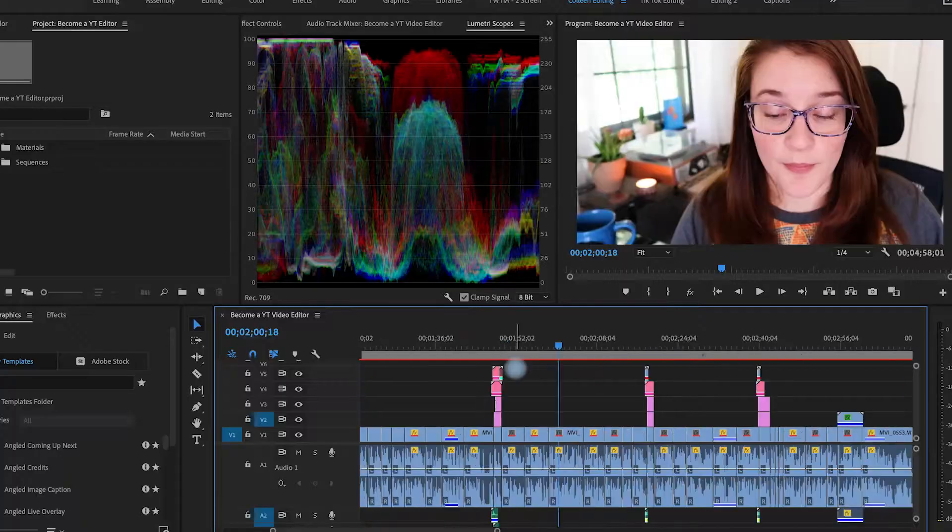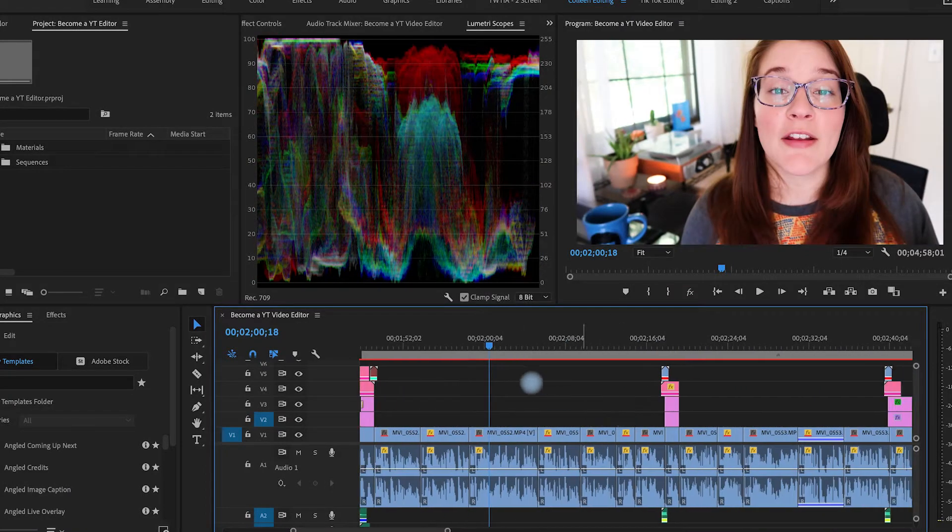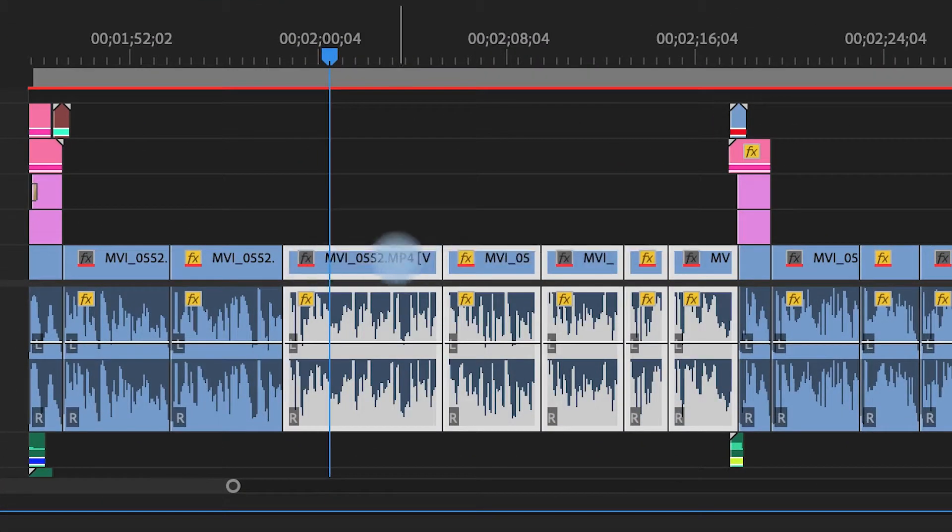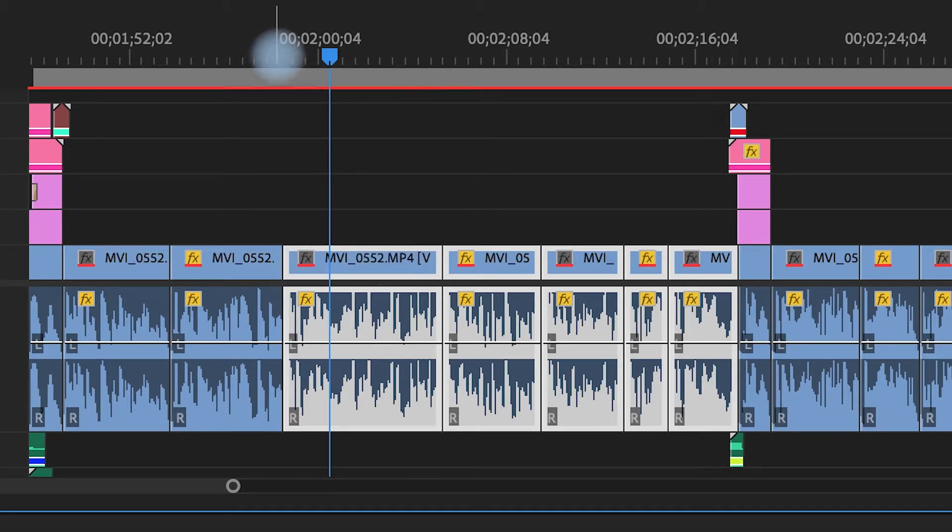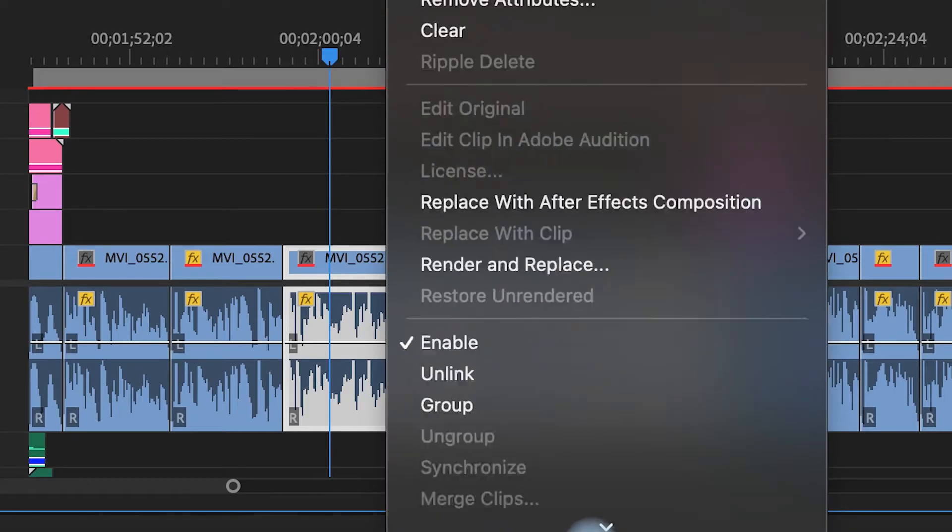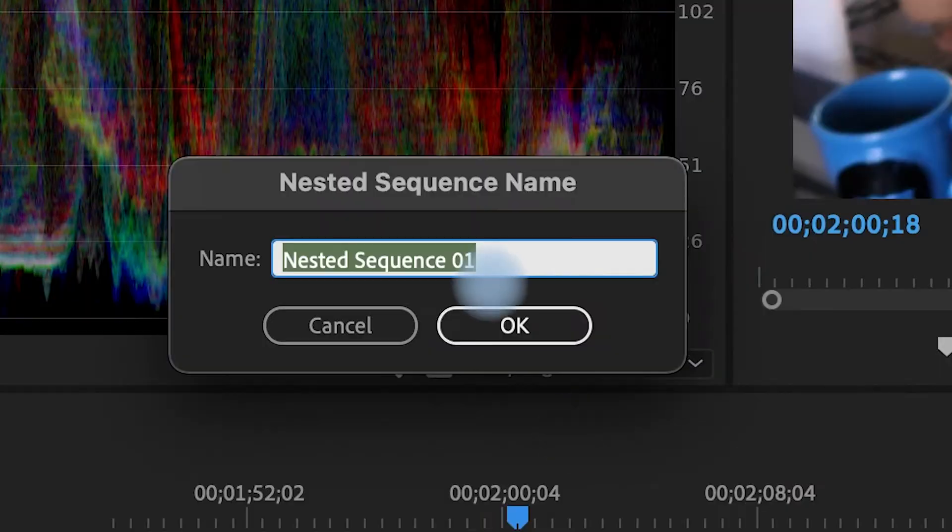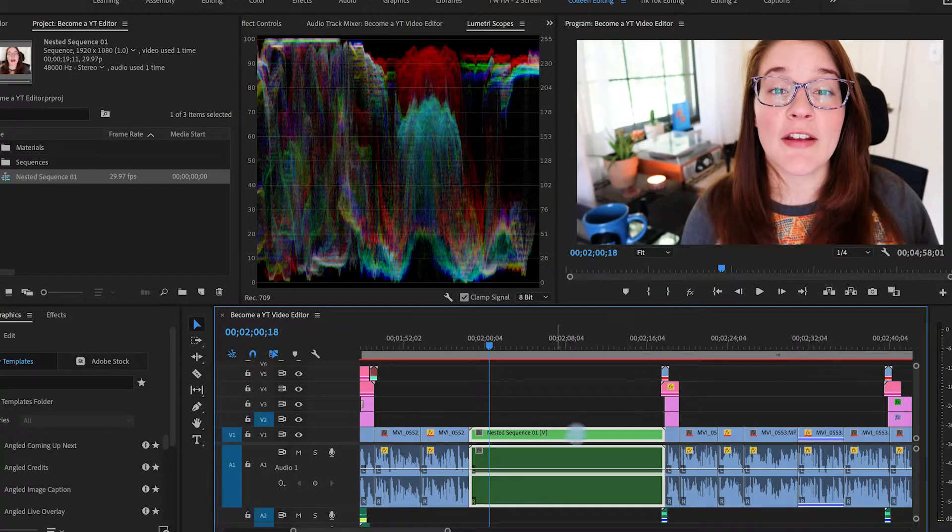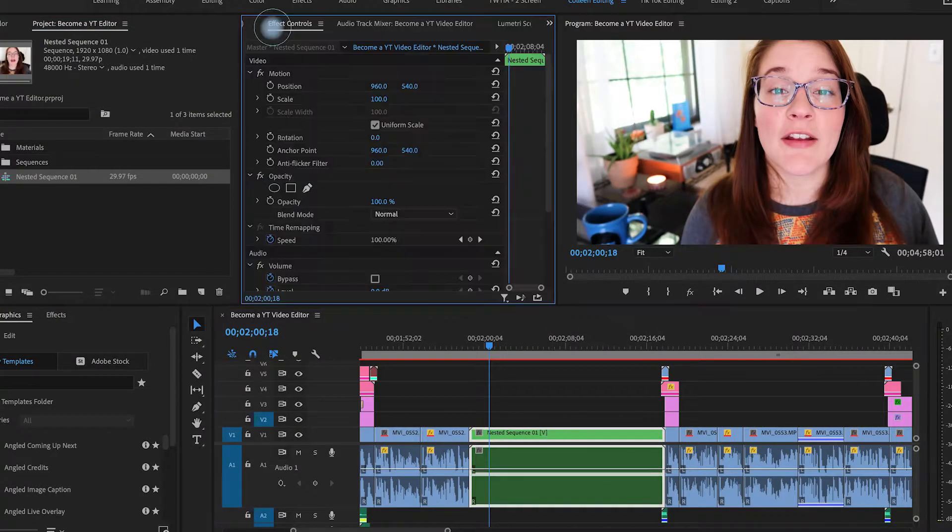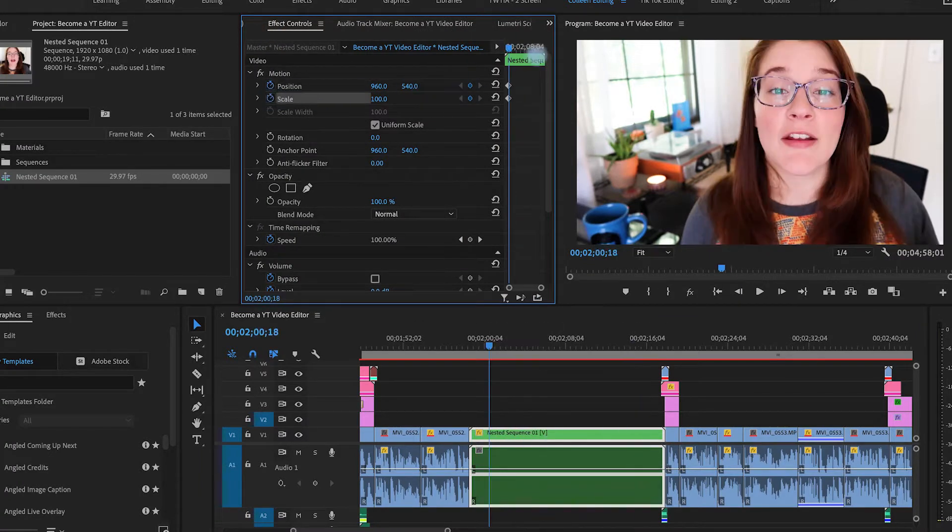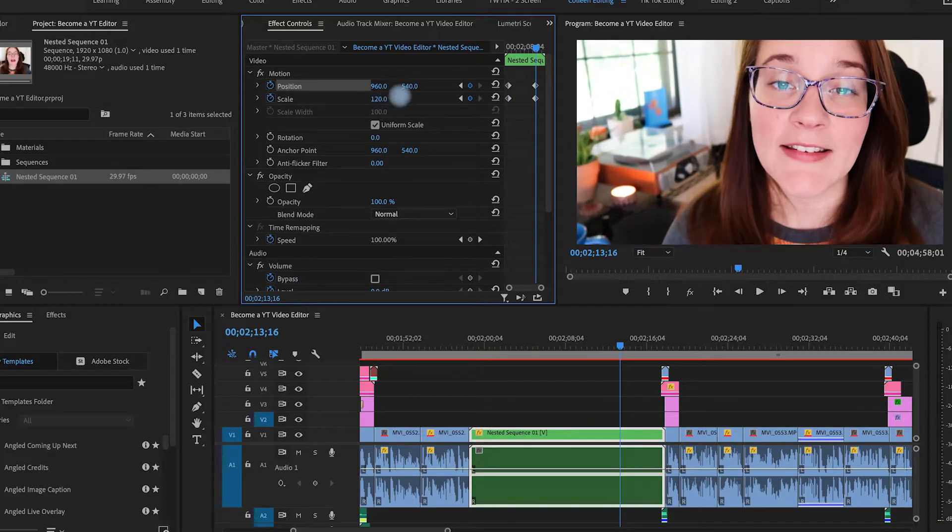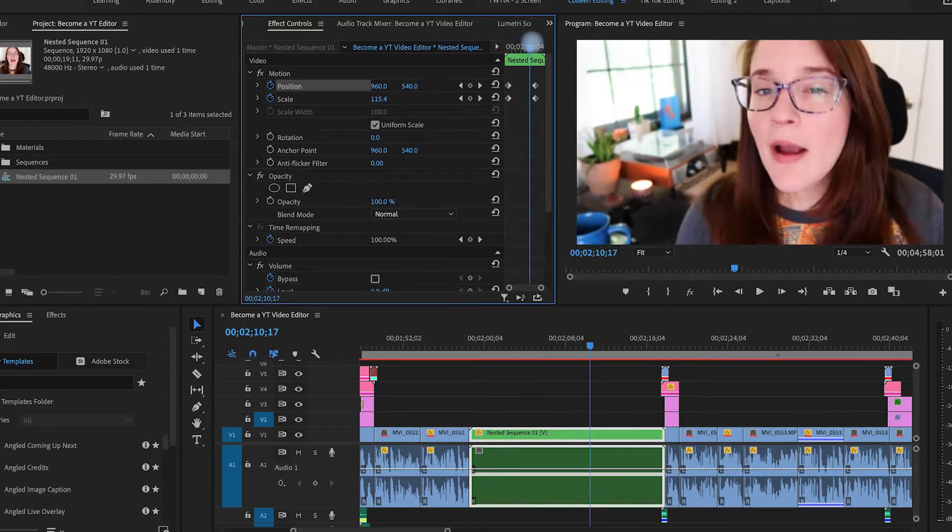The next hack I want to talk about is hacking with nests. It is so important for you to recognize why nests are important, how nests can help you and just to have the knowledge of how to work around them and how to work with them. Nests are great if I needed to have all of these shots and they all needed to move together.